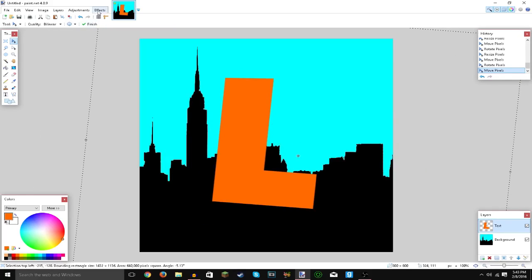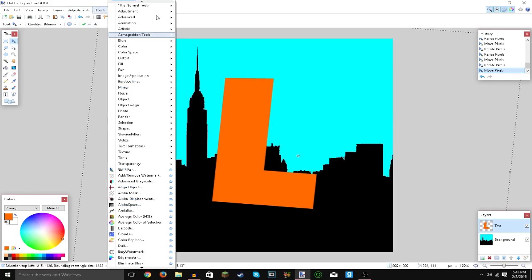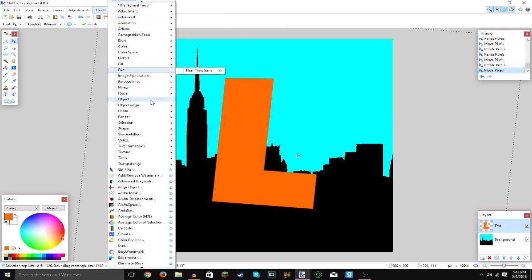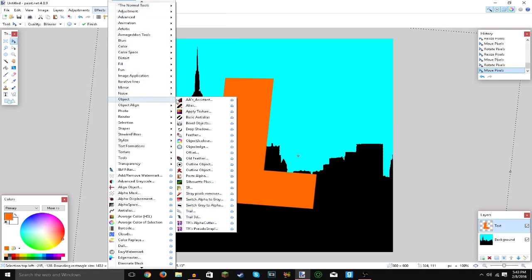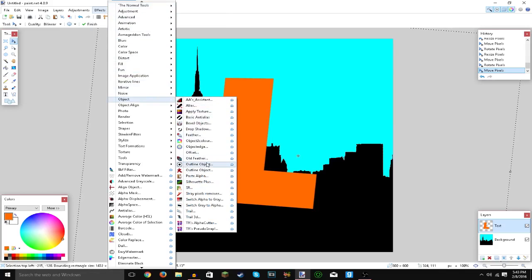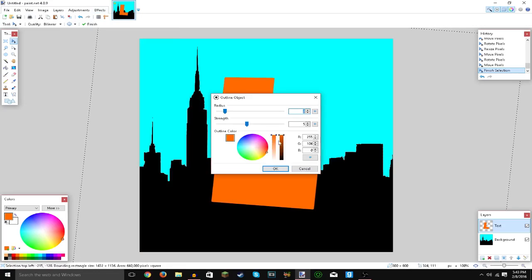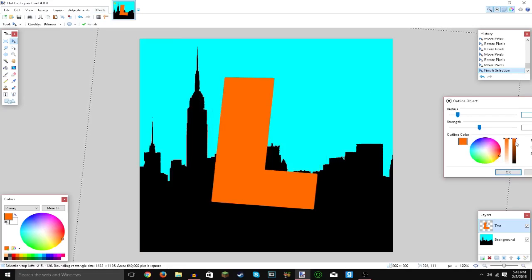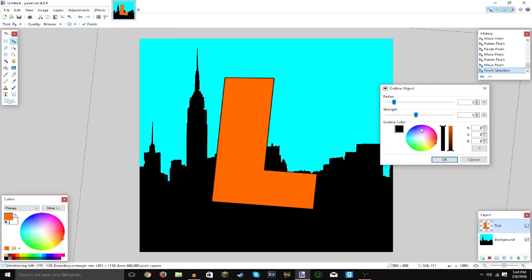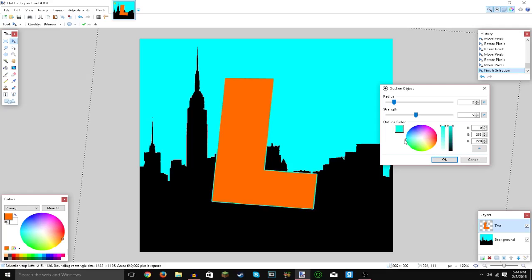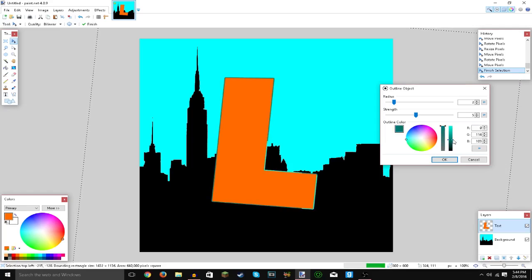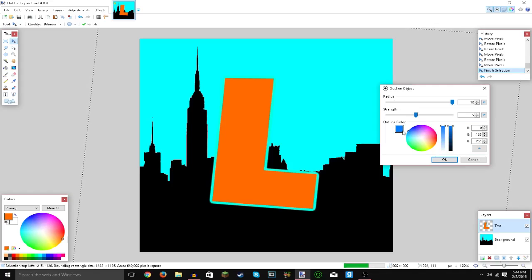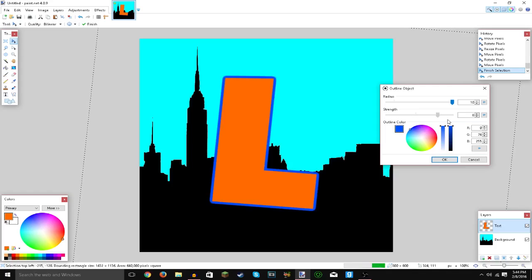Now what we're going to do is go to effects. Make sure you still have the text layer selected. Go to effects. Go to object. I'm implying that you do have the plugins that I said to download. But then go to outline object. Pick a cool color that you like. Definitely not orange because the color you have is obviously orange. But let's choose what's a nice color. Blue? Does that work right here? No, blue isn't that nice.